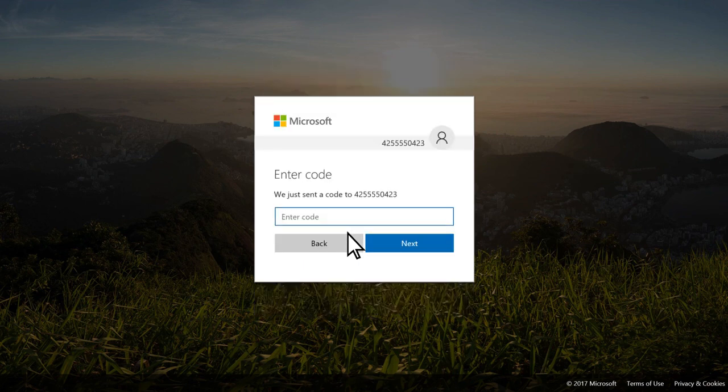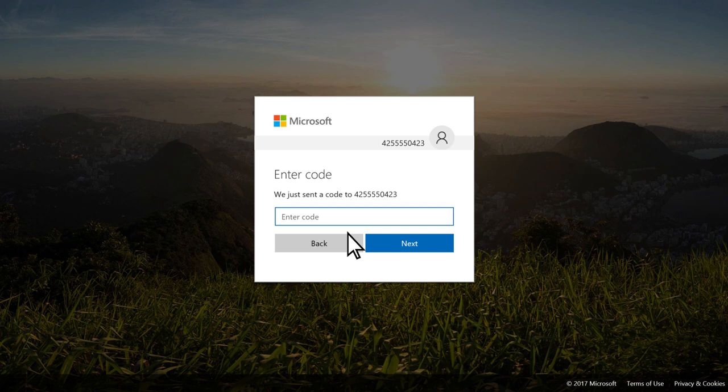If you use a phone number, you'll receive a code on your phone. When you get the code, type it in here and then click Next.